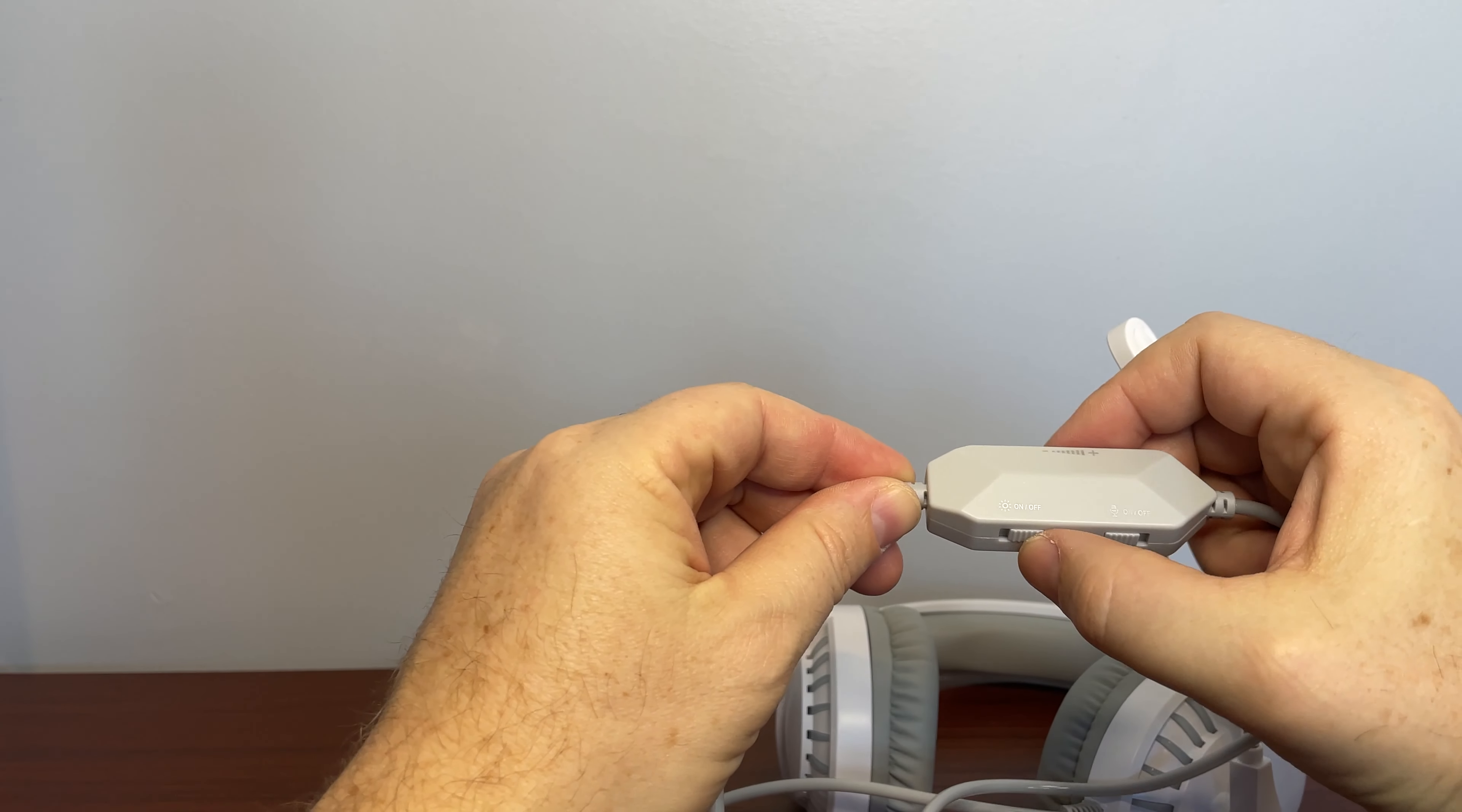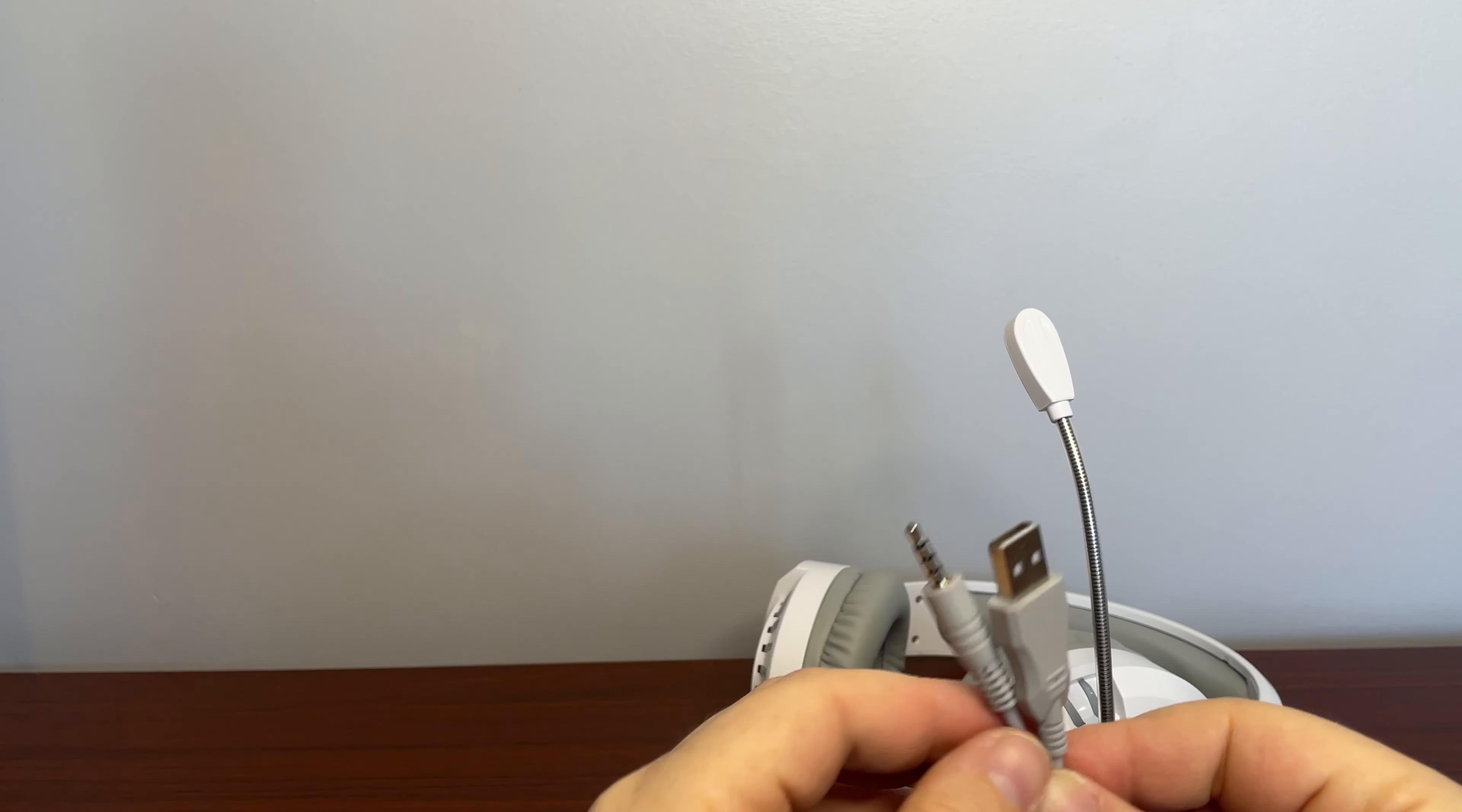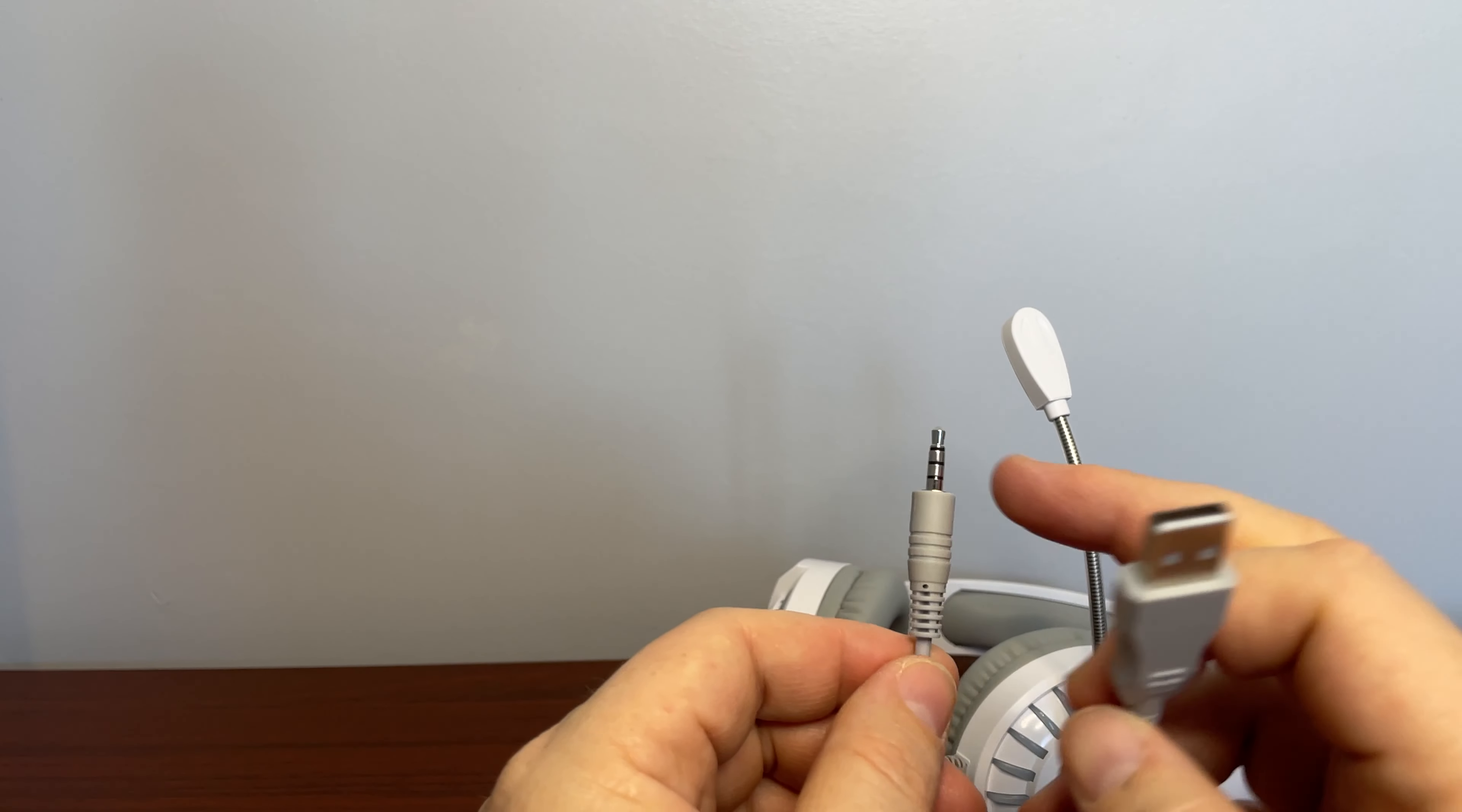And you have another switch here for lights on and off. Now, you'll notice as I'm switching this, the lights are not going on and off. Here's why. At the very end, you have two plugs. One plug is an audio plug. That audio plug is good for 1⅛-inch jacks for a lot of different controllers. Some PCs will take that as well.